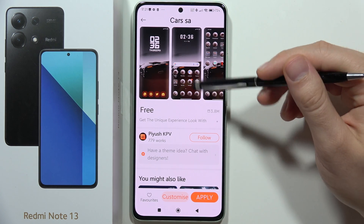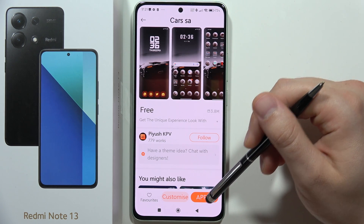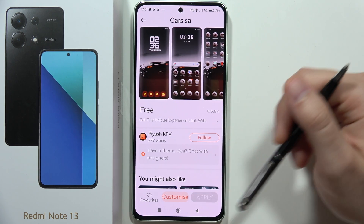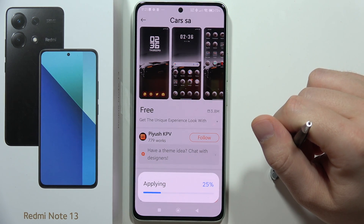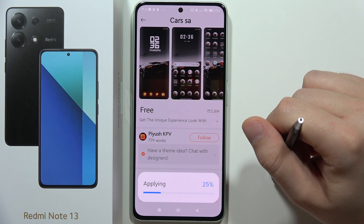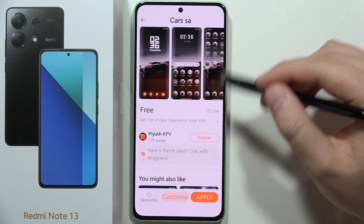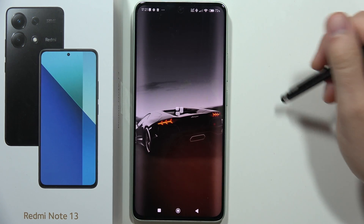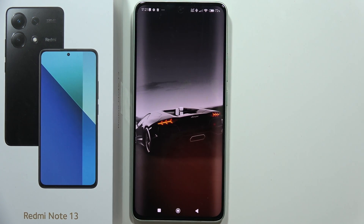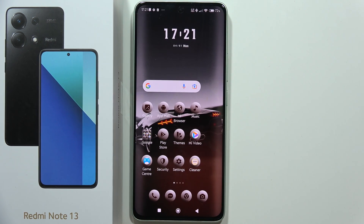Then I click Apply, wait for the applying process to finish, and there it is. That's all for this video — please subscribe.